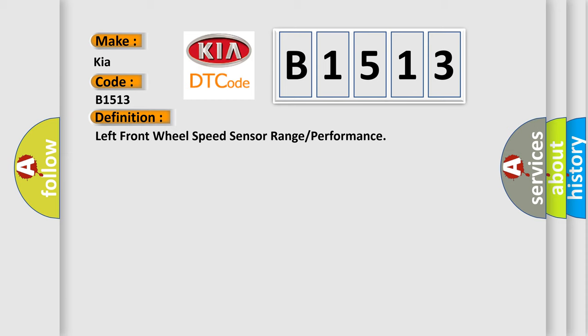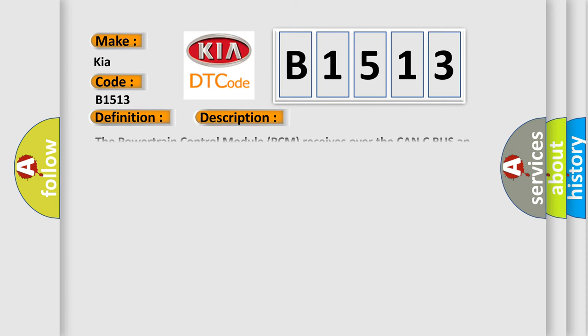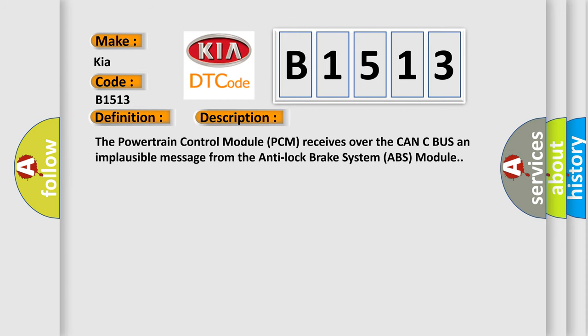And now this is a short description of this DTC code. The powertrain control module PCM receives over the CAN-C bus an implausible message from the anti-lock brake system ABS module.